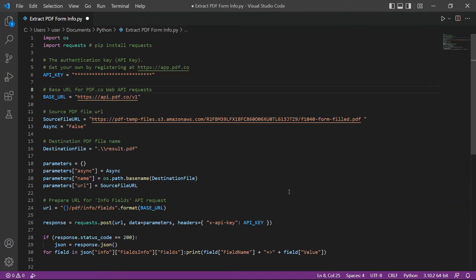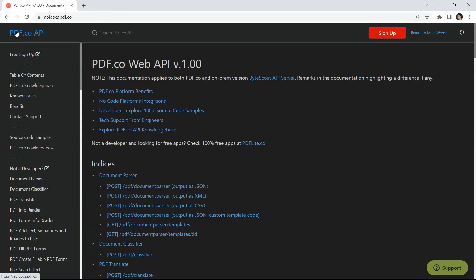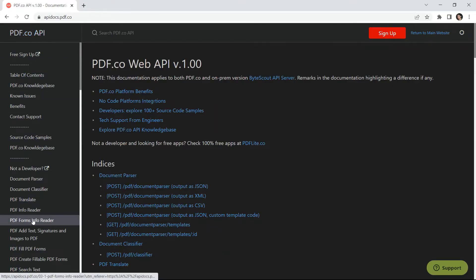Then, enter the Python sample code. You can get the Python sample code in PDF.co API Docs and select PDF Forms Info Reader.